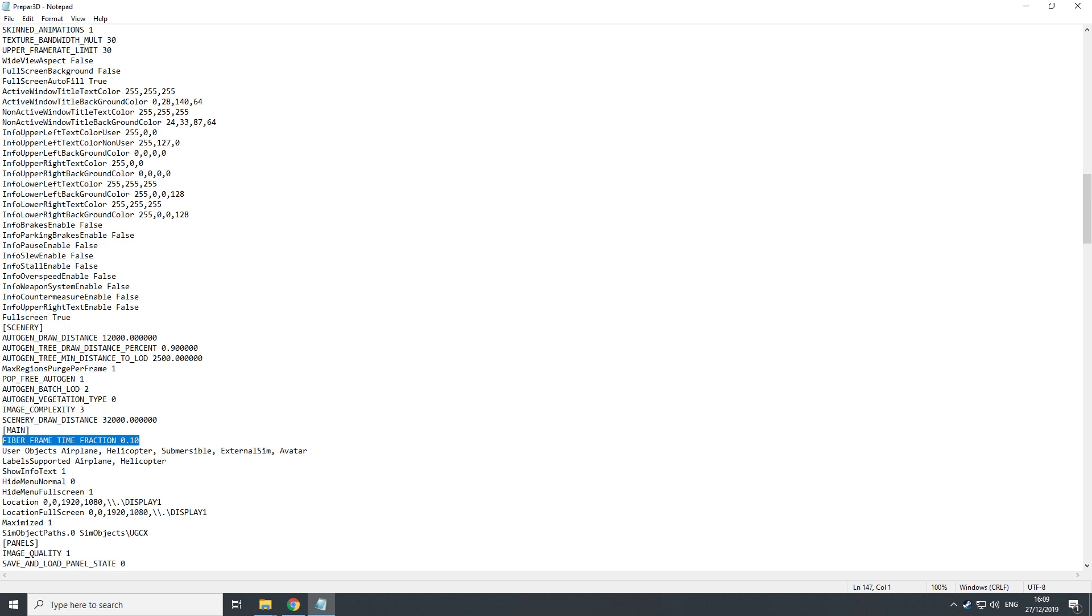And I tinkered around with the settings back here, and now I have always very crisp ground textures with a smooth performance in the sim.